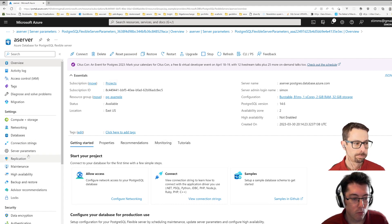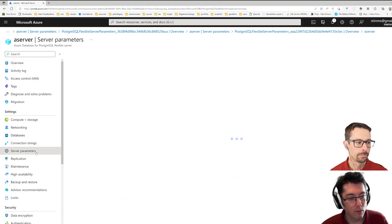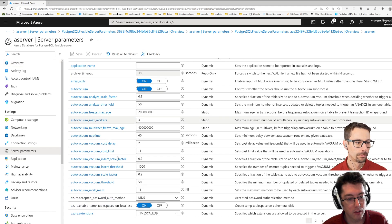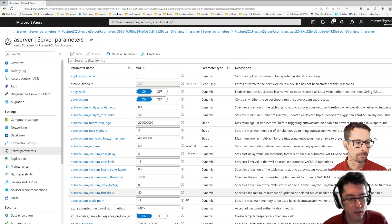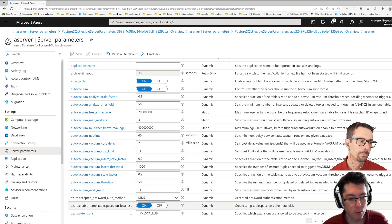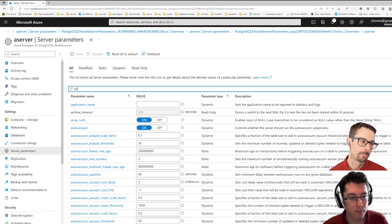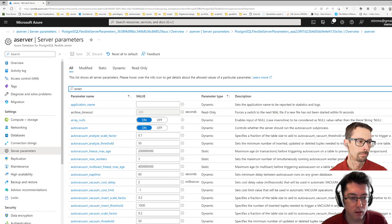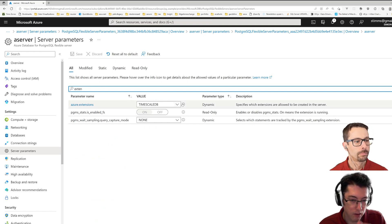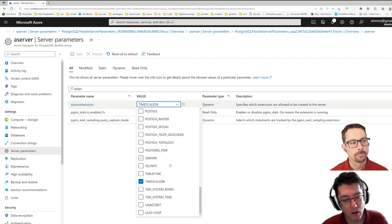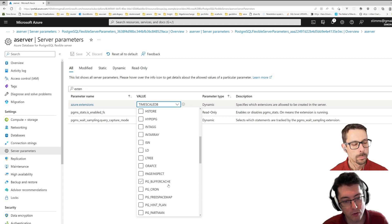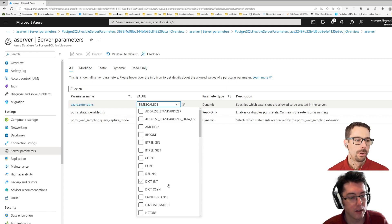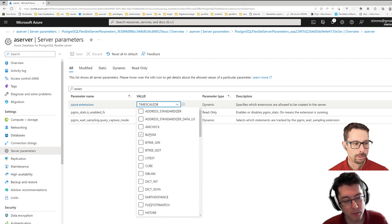So what you can do is if you want to start using something like time series, you can go over here to server parameters. And there's a bunch of different things that you have to enable in here. So the first one we want to enable is this Azure extensions. So opening this up, you'll see a list of all the Postgres add-ons that you can add into this.